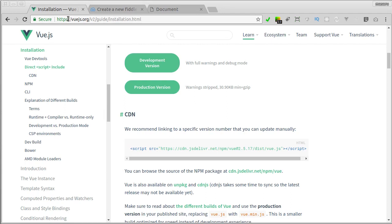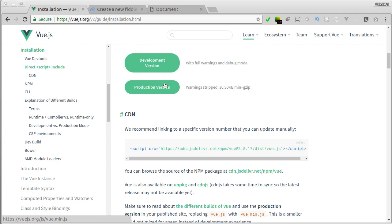And here we'll find two buttons. For our development, we need the Vue.js development version, which will give us extra warnings and errors during our development. For production ready app, we can choose this production version button.